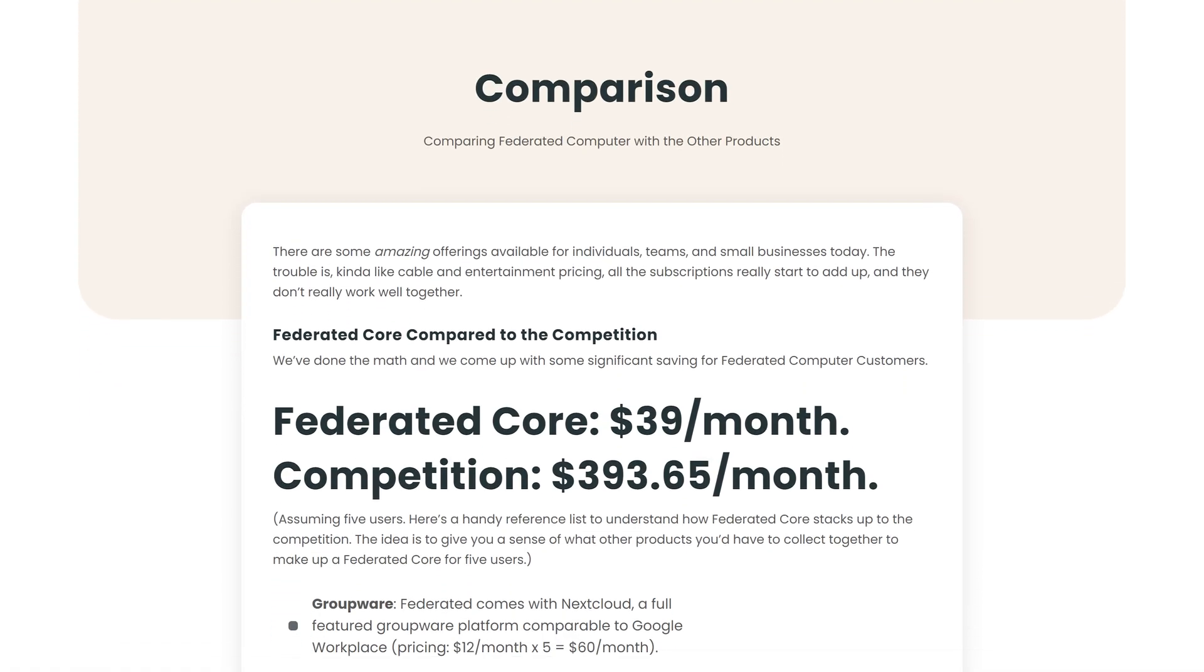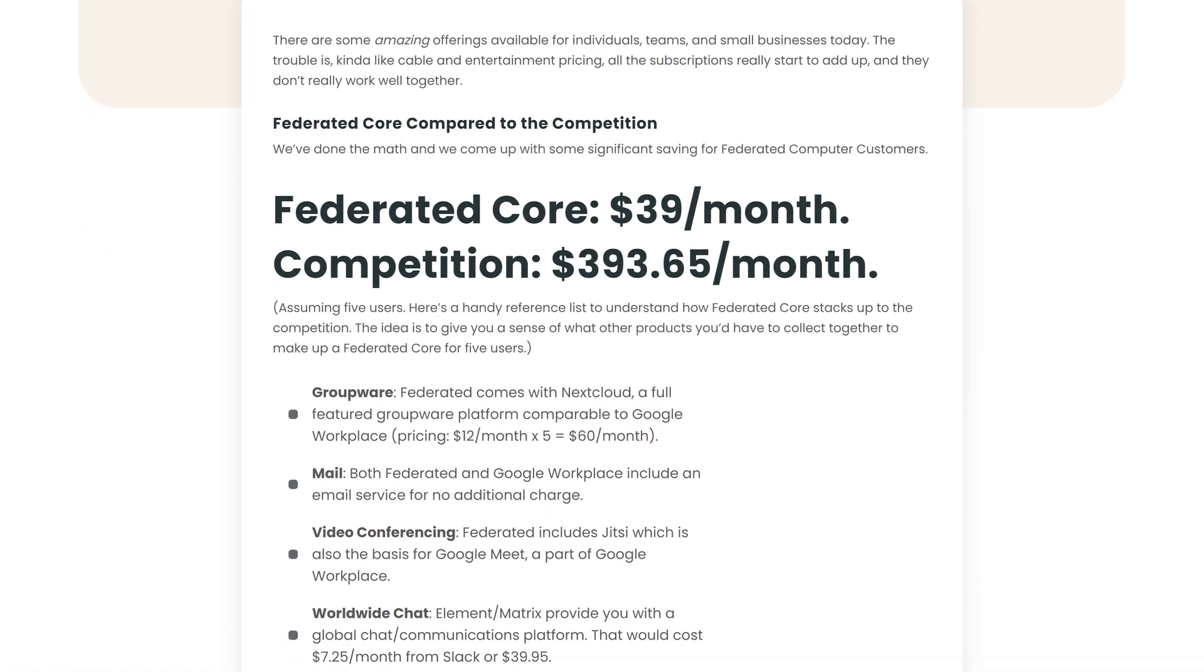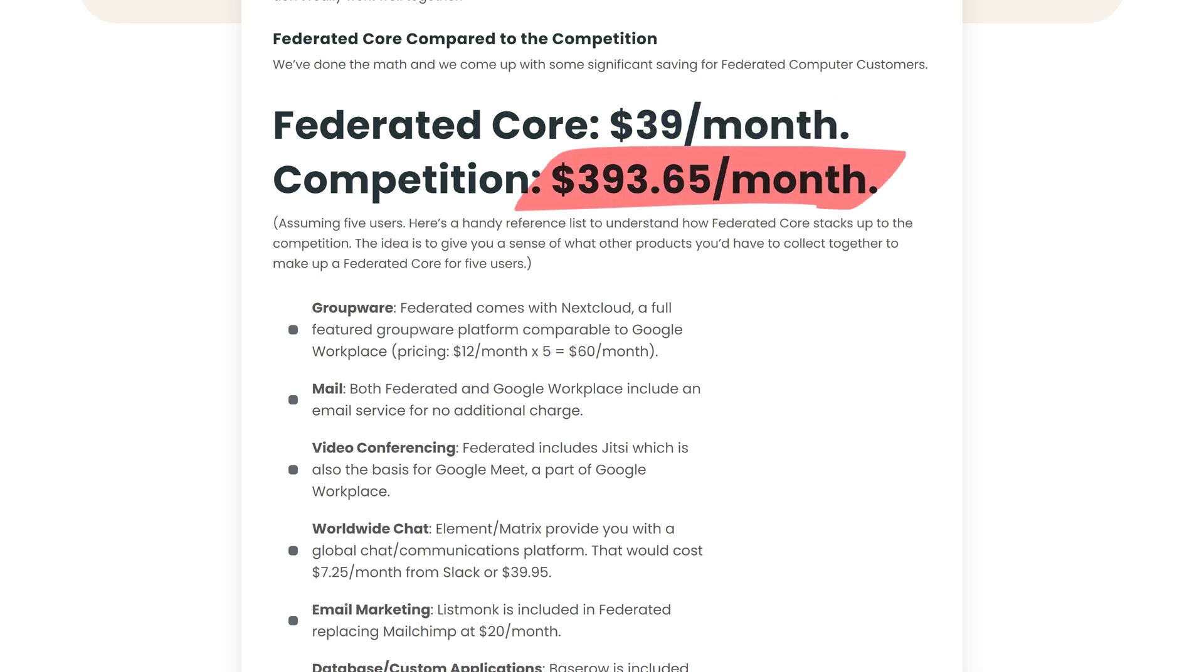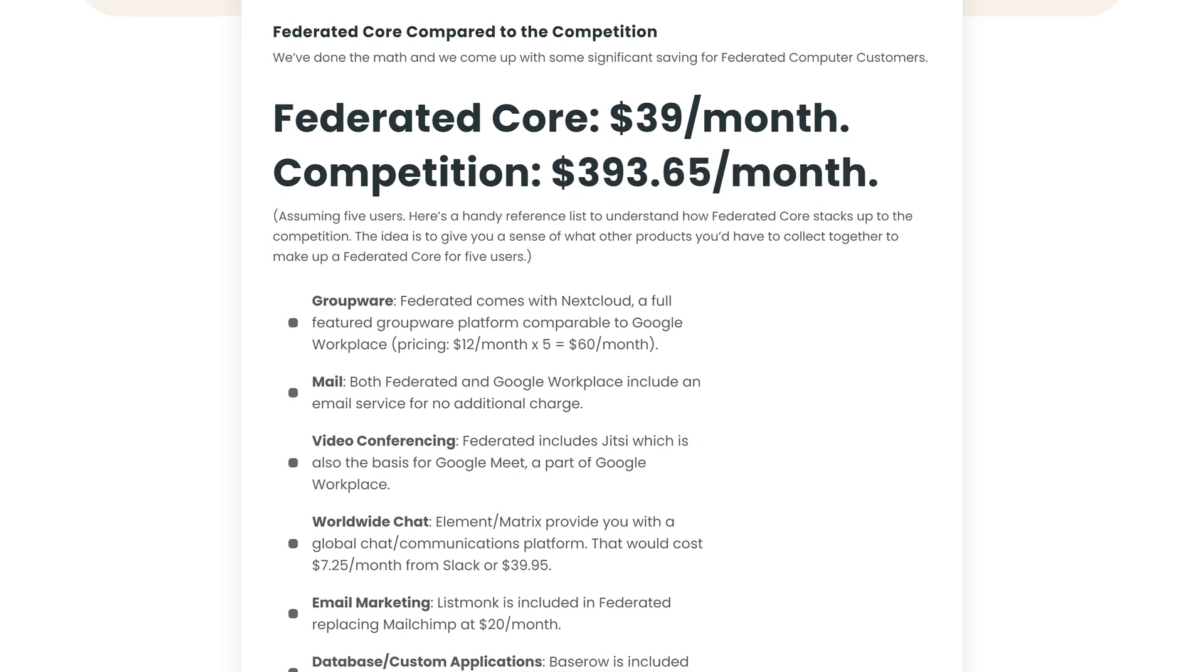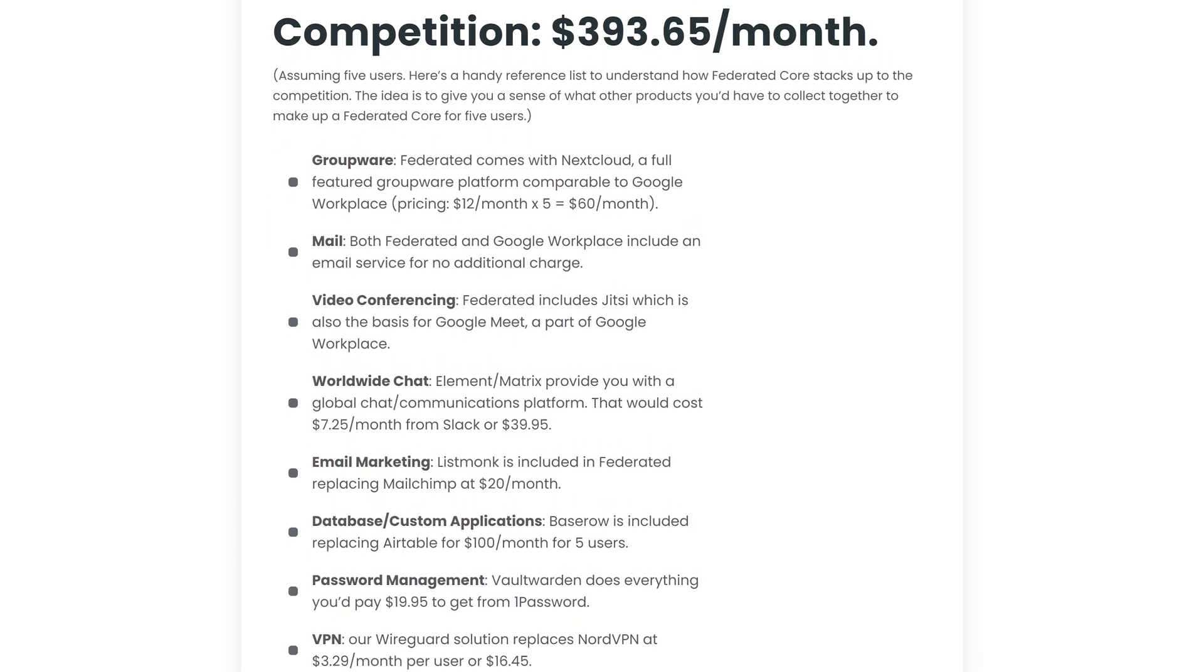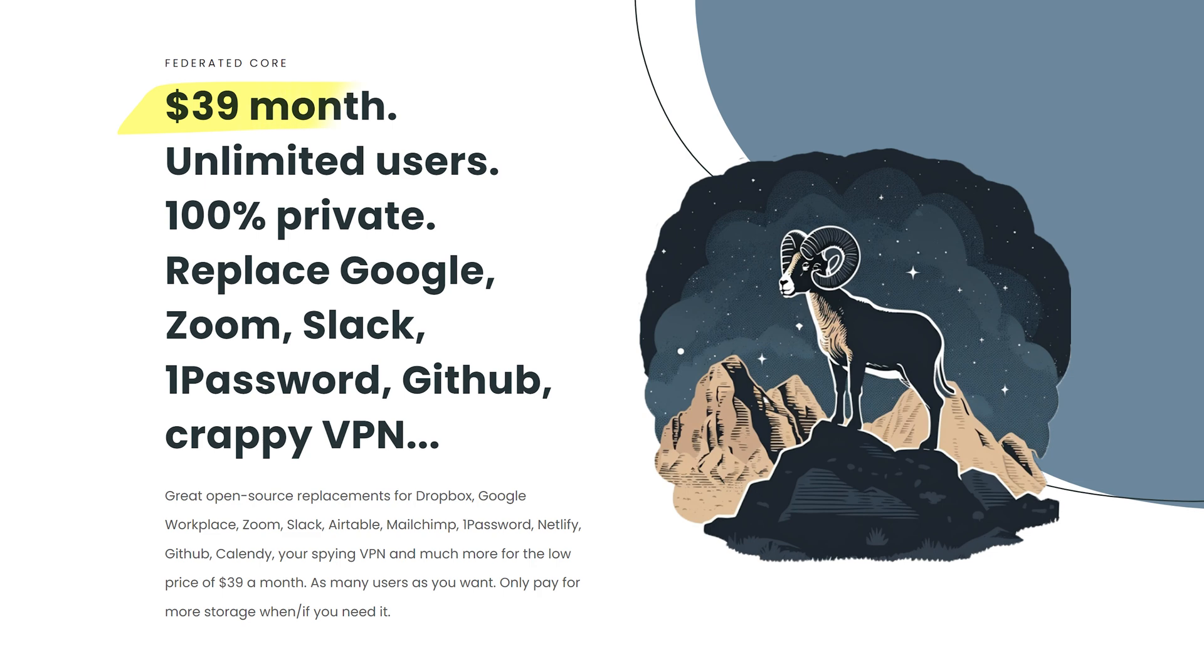Now let's talk about one of the most exciting aspects: the cost advantage. Check this out—if you were to get the same software stack from those big tech companies, it would cost you 10 times the price. So Federated Core currently has an introductory offer at $39 US dollars. The exact same thing would cost you $393.65 per month with those big tech companies. Now also bear in mind that with big tech, the price is per user per month, whereas with Federated Core it's $39 US dollars per month regardless of how many users you have.